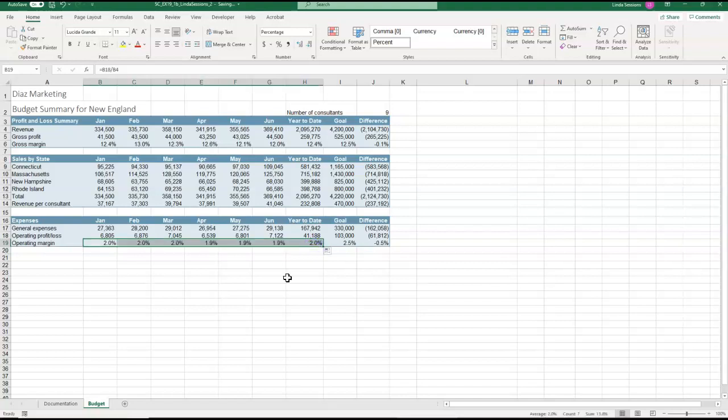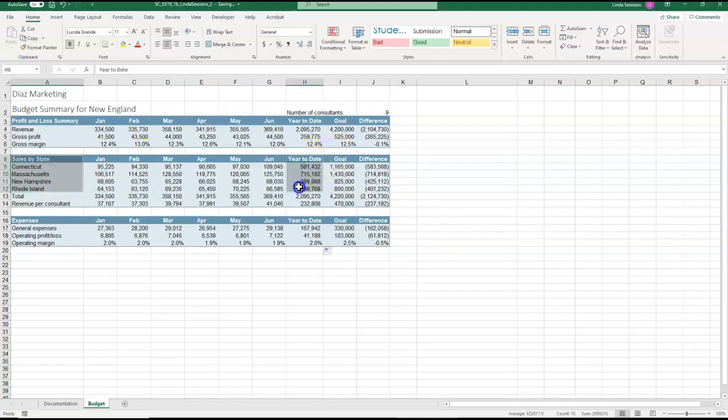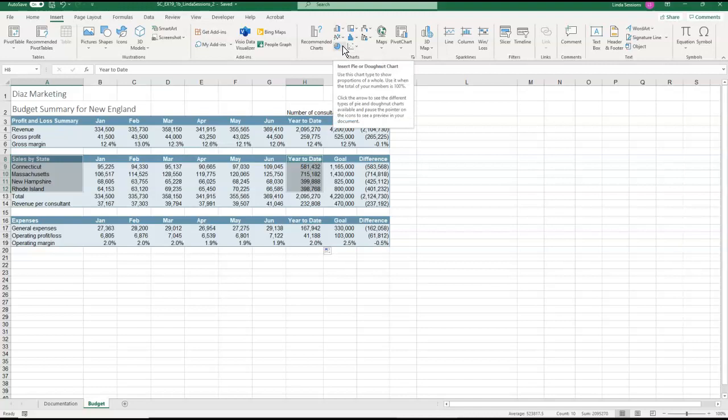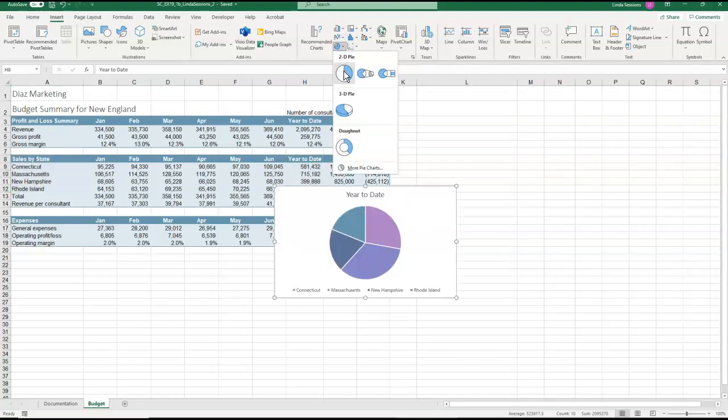I also want to do a visualization of the data. And so I'm going to select A8 through A12. And I'm going to hold down my control key. Then I'm going to select H8 to H12 and then let go. So I have these two non-adjacent ranges. So now I can come up here to my insert tab. And I've got my charts over here in about the middle of my ribbon. And I want a 2D pie chart. So right here we have our pie charts. I'm going to select that. And I want this first one, this 2D pie chart.